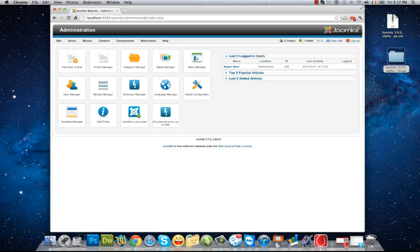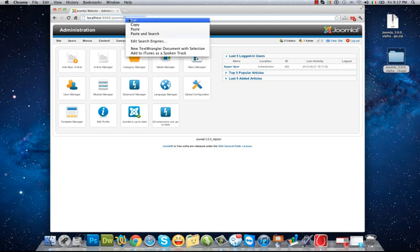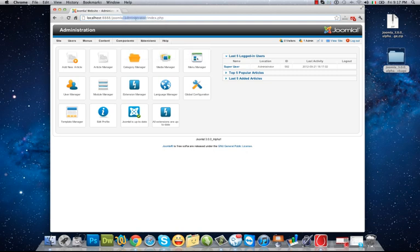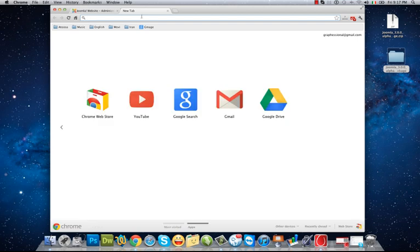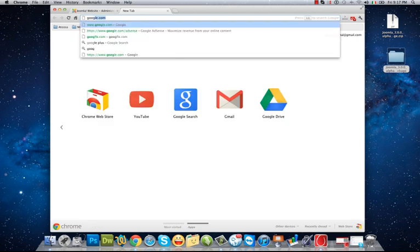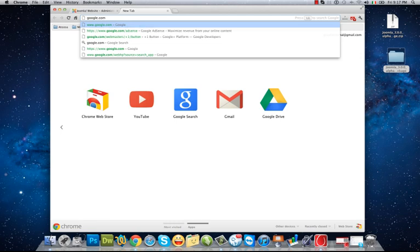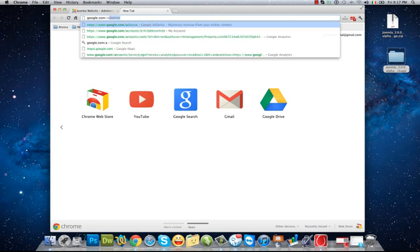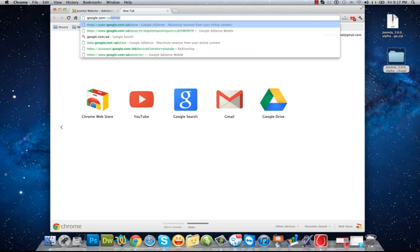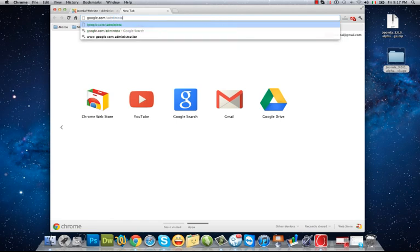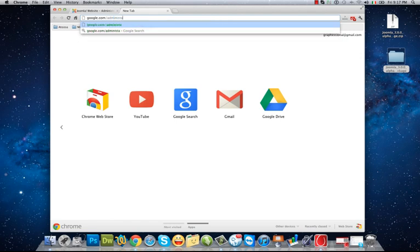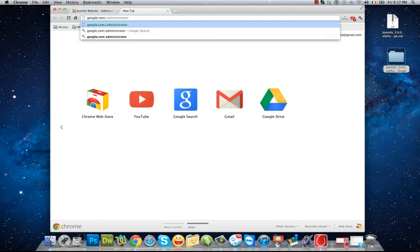The URL of administrator panel will be administrator after your URL. For example, if your URL is google.com, to access its administrator panel you should go to google.com slash administrator like this.